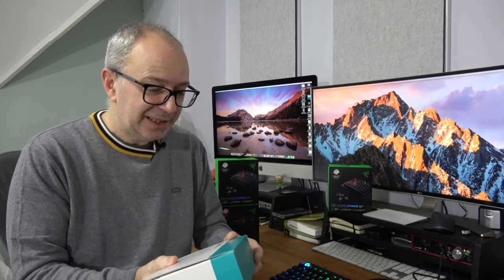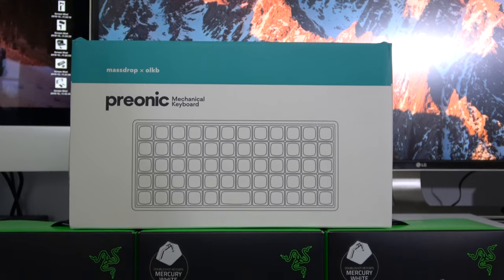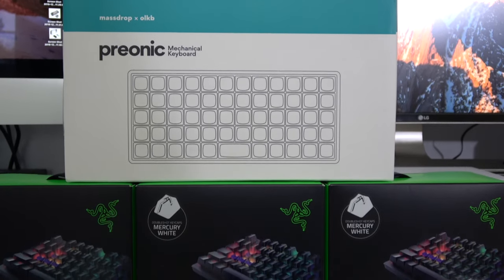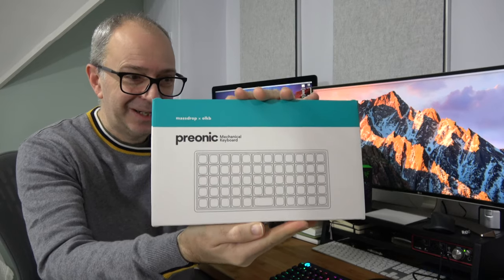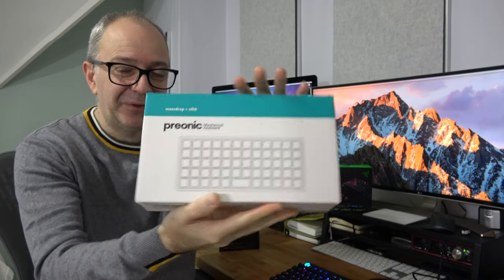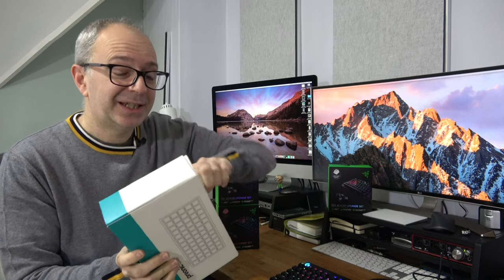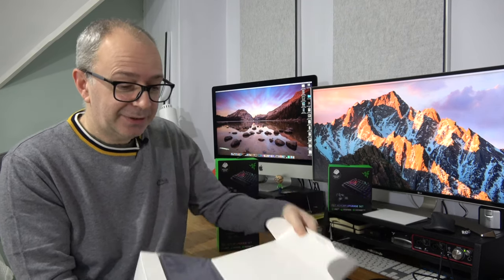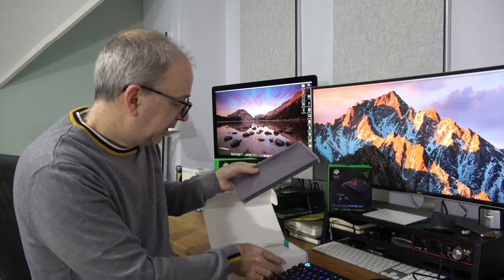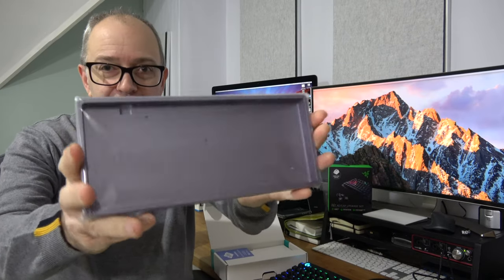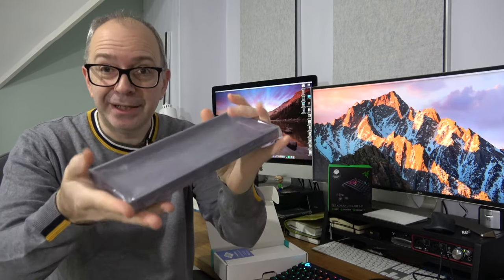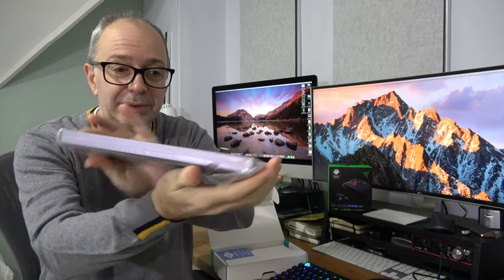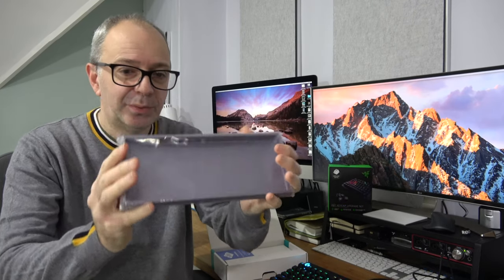This is a MassDrop collaboration with OLKB. It's a Prionic mechanical keyboard. So it's a tiny mechanical keyboard, very different in its layout. And let's have a look inside here. This is a kit. So this comes in kit form. Inside here I went for a purple color. We've got a purple color sort of casing for the keyboard in metal.